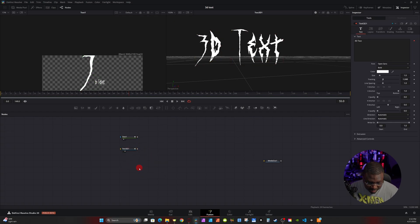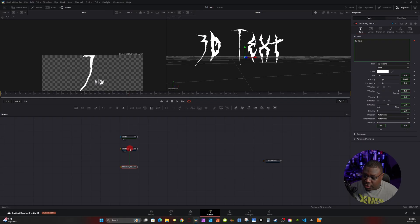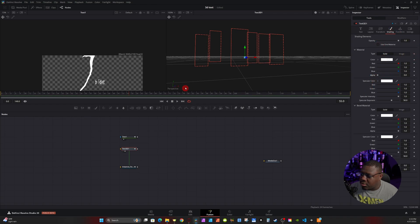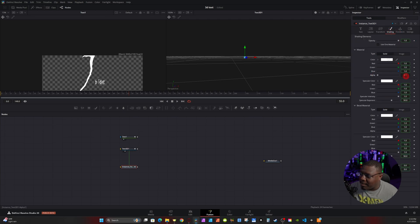Click on the 3D Text, hit Ctrl+C (or Cmd+C on Mac), double-click an empty space, then hit Ctrl+Shift+V (or Cmd+Option+V on Mac). This creates an Instance node — basically an exact duplicate. Changes to parameters like size and shape will affect both, but you can de-instance them to change individually. Click on the original 3D Text, go to Shading, uncheck Use One Material, and turn the alpha down to zero — the text will disappear in the viewer, but we'll address that.